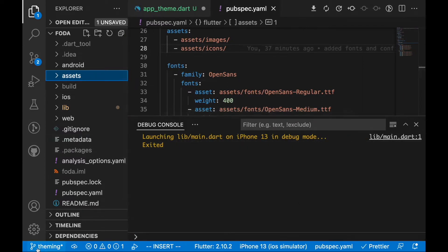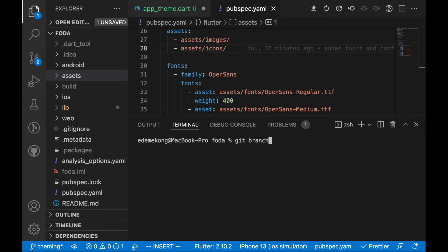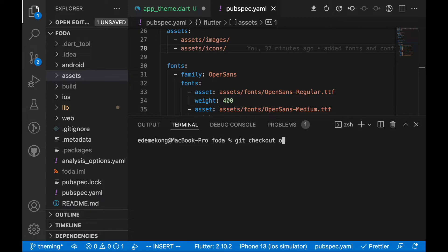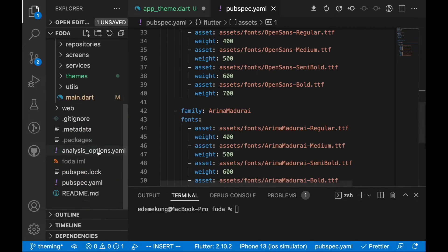We've changed the branch to 'theming' in this project. If you haven't done that, you can run 'git branch theming' and press enter to create that branch, then 'git checkout theming' to switch to it. That's what we're doing here.